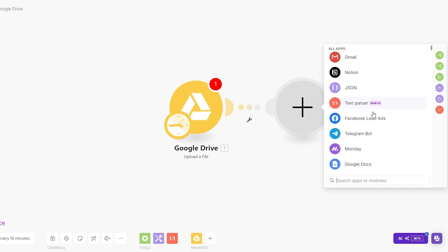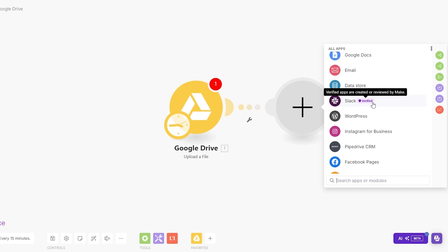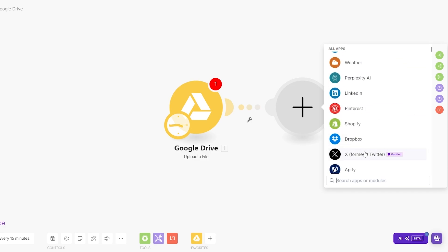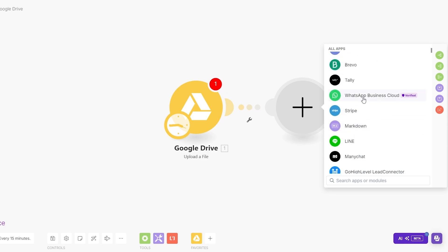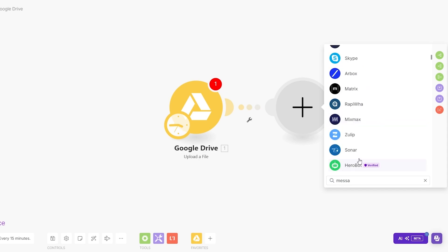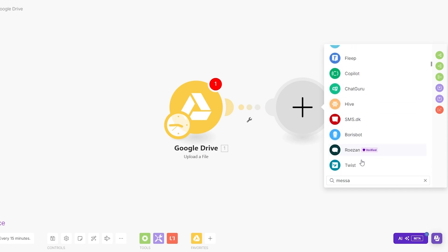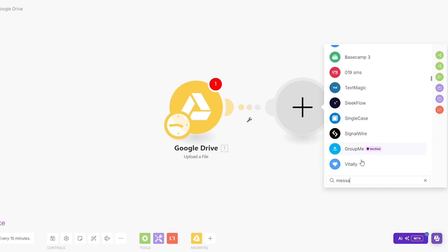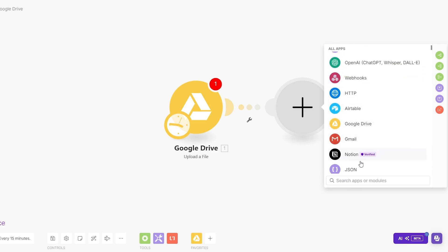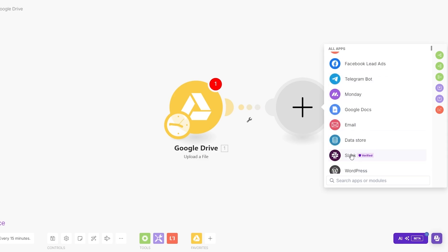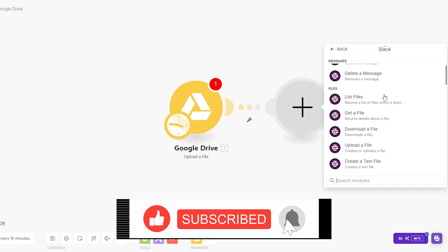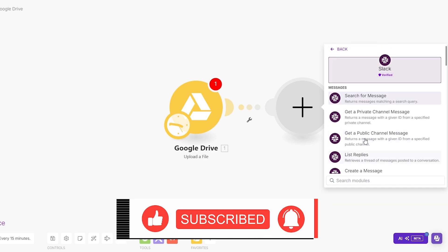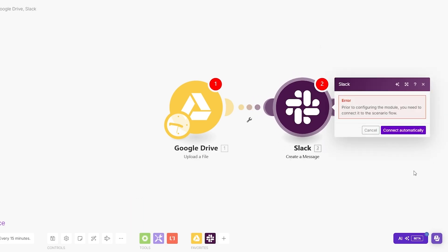We've added the trigger which is to upload something on Google Drive. Then the action could be send a text to the team on Slack, Instagram business, or WhatsApp, whatever you want. We have a bunch of different options. Let's select Slack. We'll create a message.